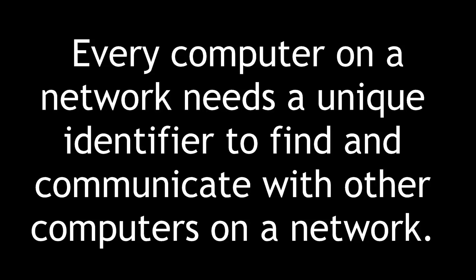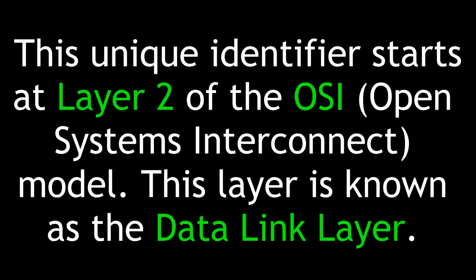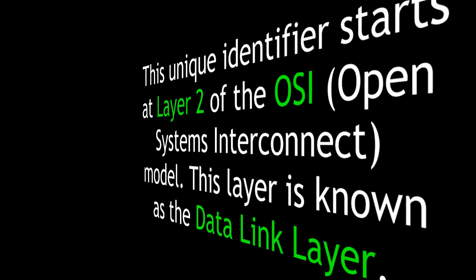Every computer on a network needs a unique identifier to find and communicate with other computers on a network. This unique identifier starts at Layer 2 of the OSI, our Open Systems Interconnect model. This layer is known as the Data Link Layer.